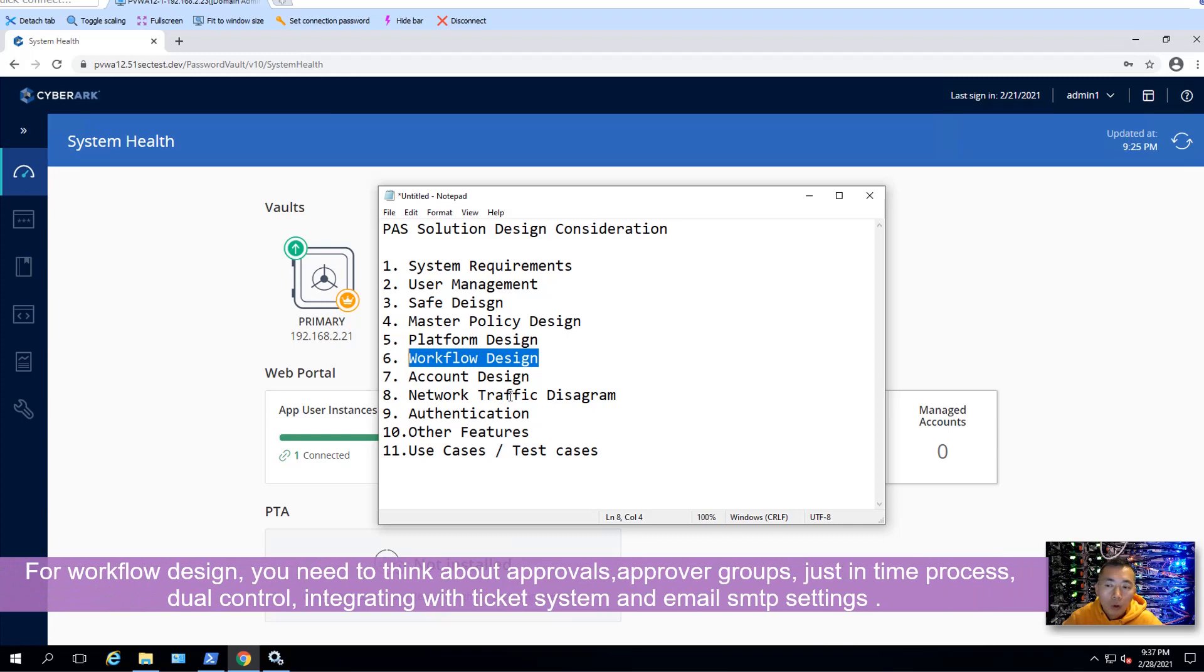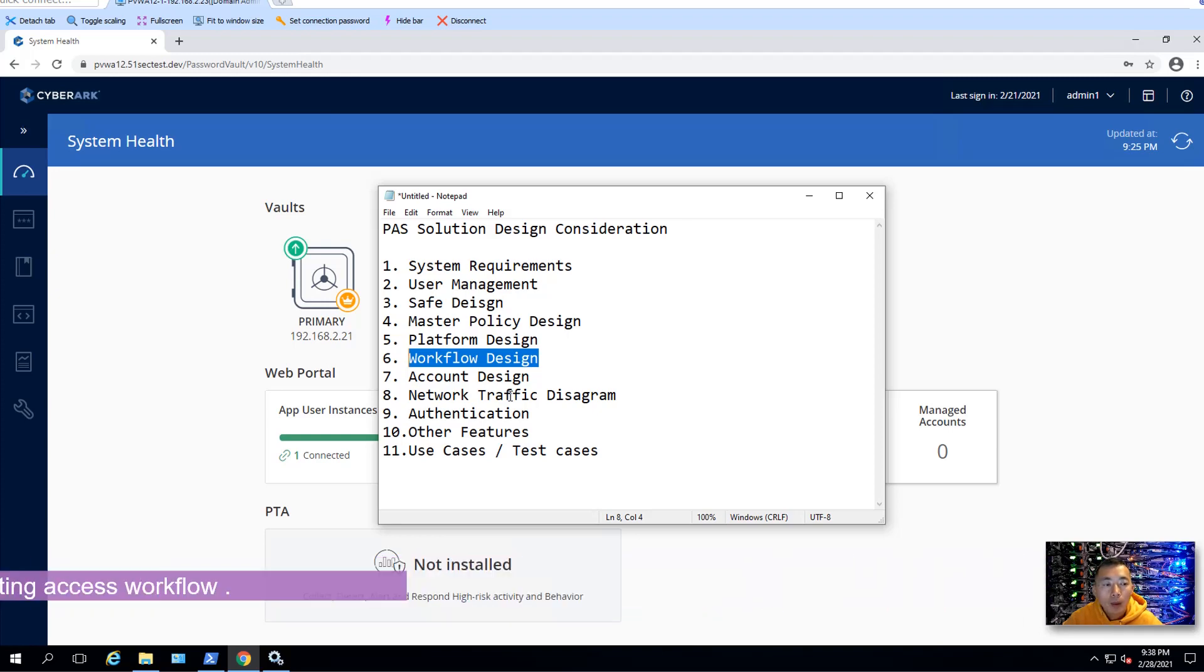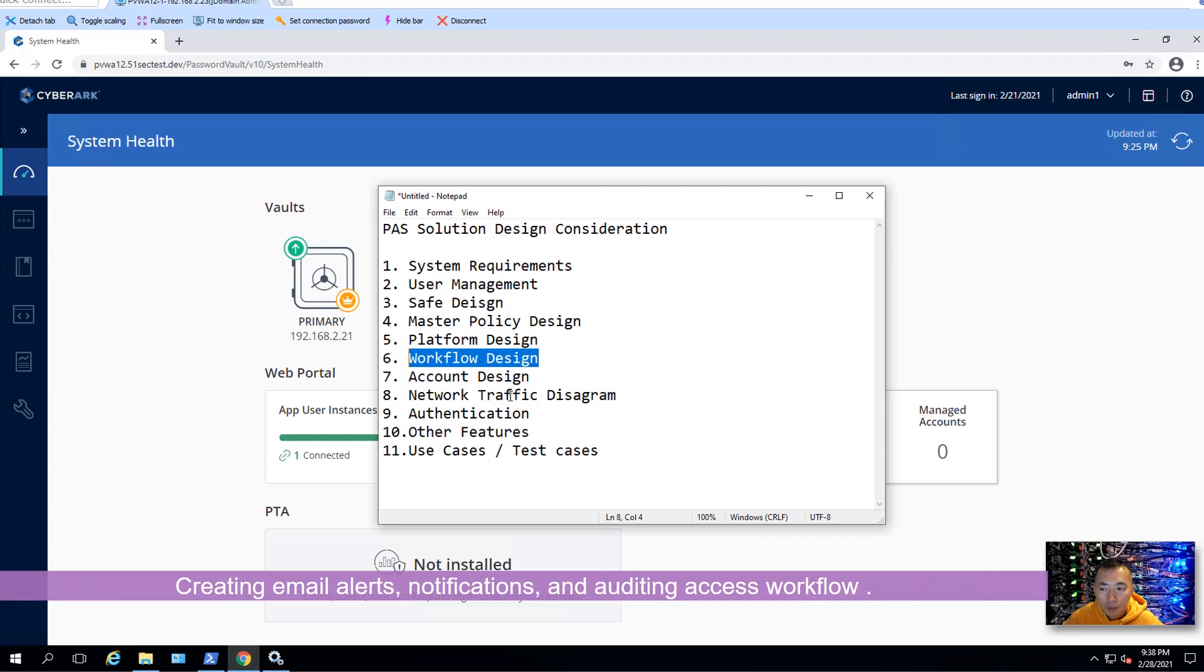For workflow design, you need to think about approvals. Creating approval groups for different use cases. And what is just-in-time access? Do we need a dual control? And how do you integrate it with ticket system? And integrate it with email SMTP system? And creating the email alerts or notifications?